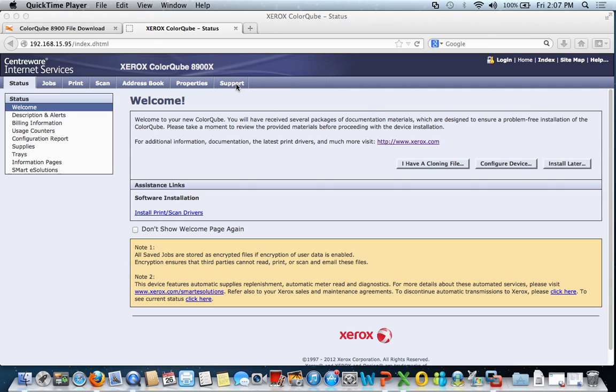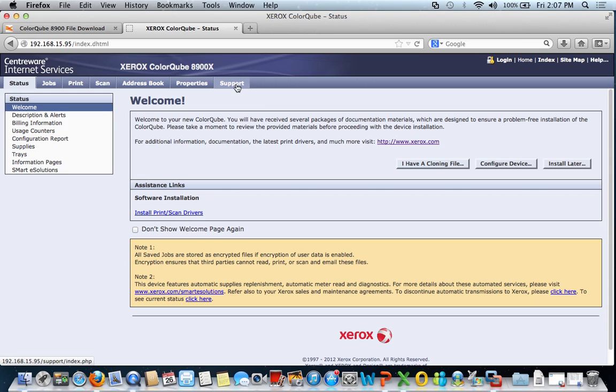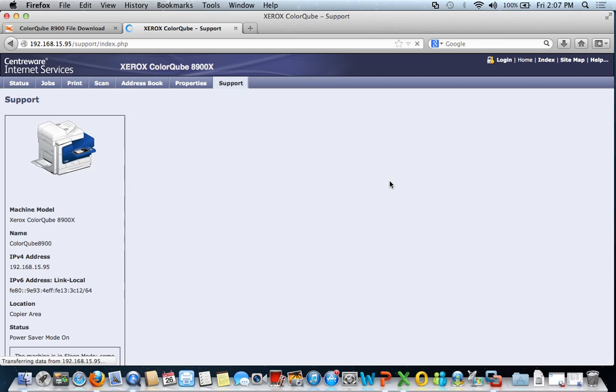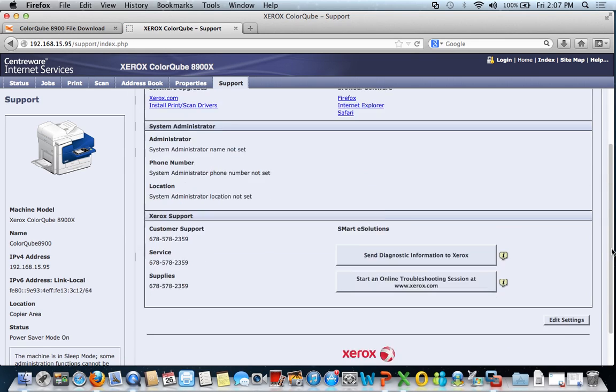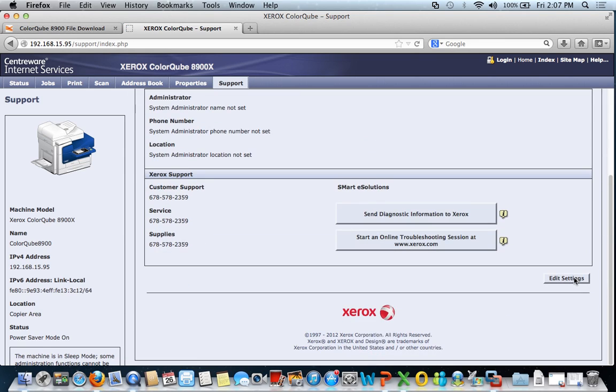The first thing I want to do as an IT support person is go ahead and click the support tab. I want to make sure that if any user has an issue with this device, they know who to contact easily.